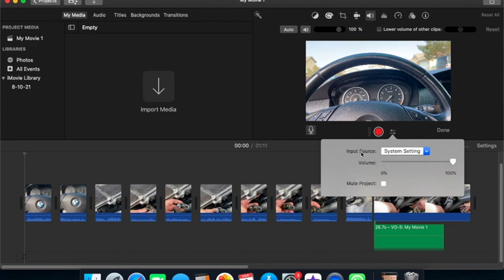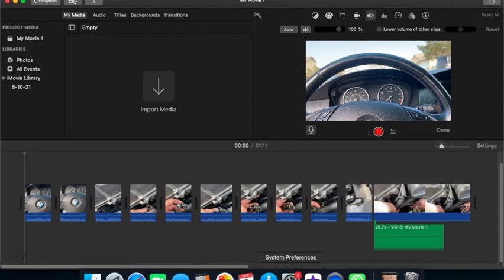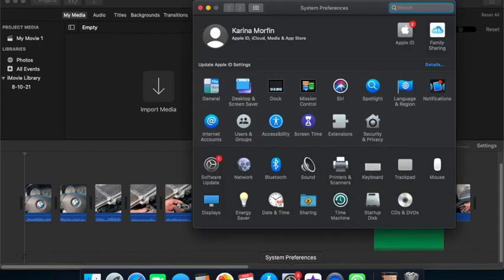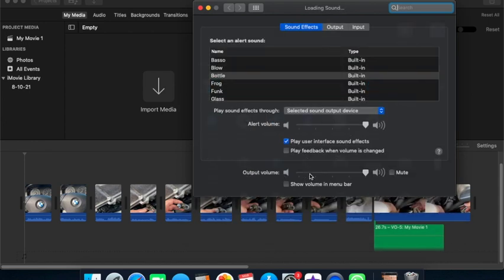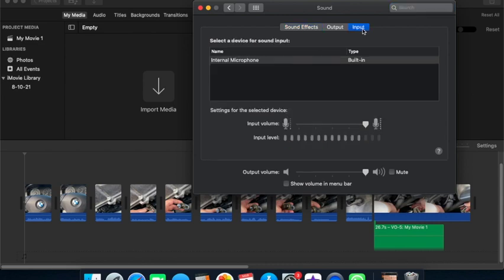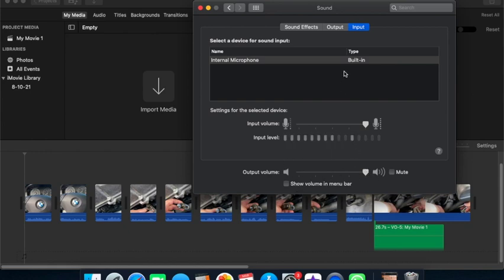Nope, it wasn't it. So then I went over here to system preferences, and some of these things will be what you guys are experiencing, and it could actually help you out. After what I did was, I went in here to input, tried to see if the microphone was even working. Okay, it is - all this is completely working.